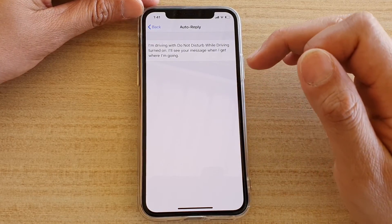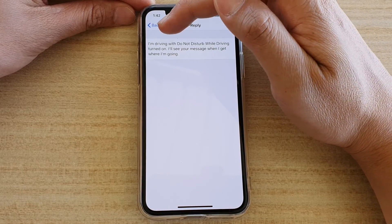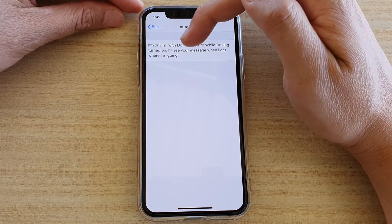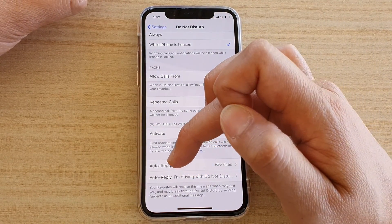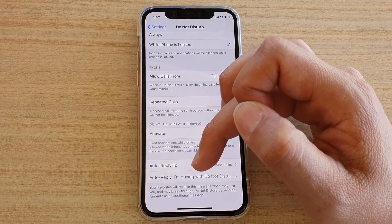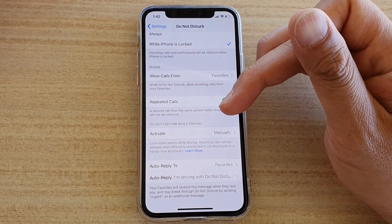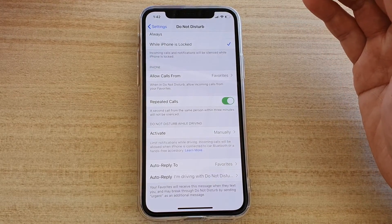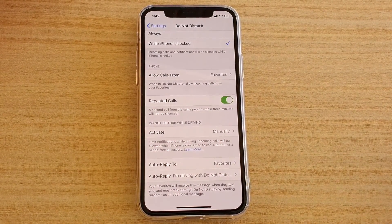In the Auto Reply message section, you can change the default message. The default auto reply for Do Not Disturb While Driving says: 'I'm driving with Do Not Disturb while driving turned on. I'll see your message when I get where I'm going.' So if while you're driving someone sends something urgent, you may take action depending on the message — but under no circumstances should you pick up your phone while driving. Make sure to park somewhere safe, or be connected to a Bluetooth device so you can handle calls without touching your phone.